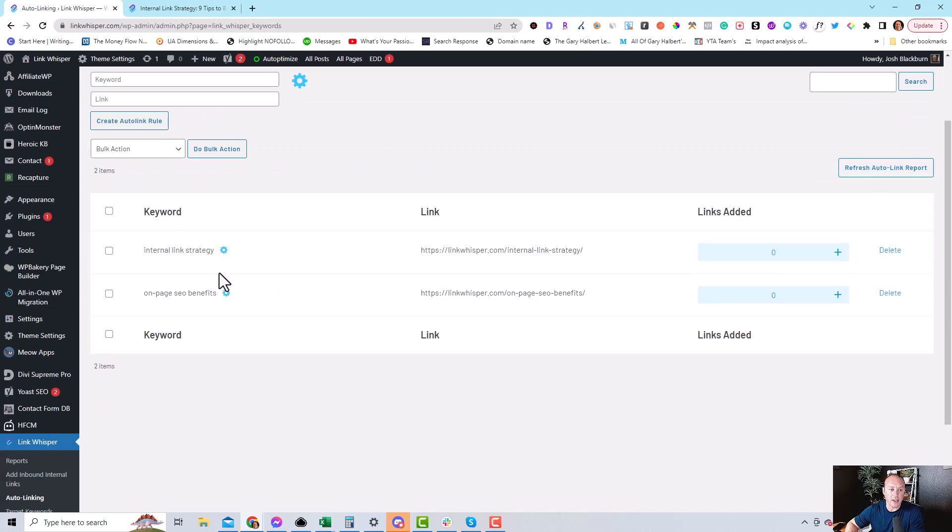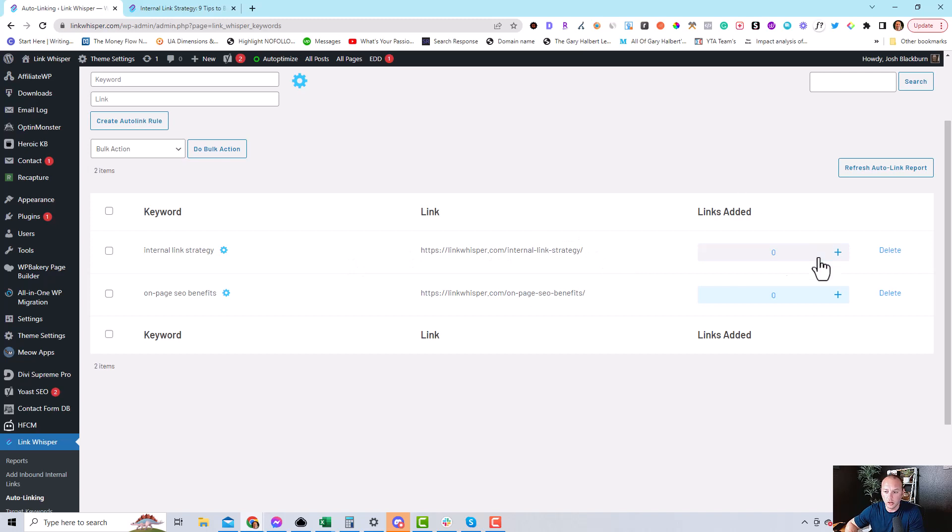At this time, there is no mention of internal link strategy that is not already linked to, which is good.